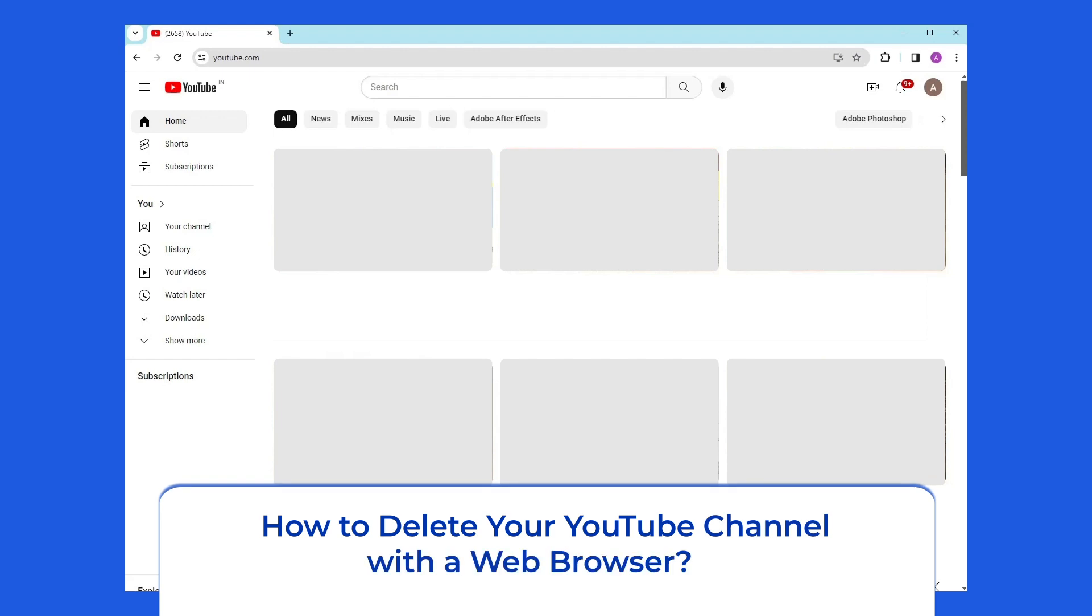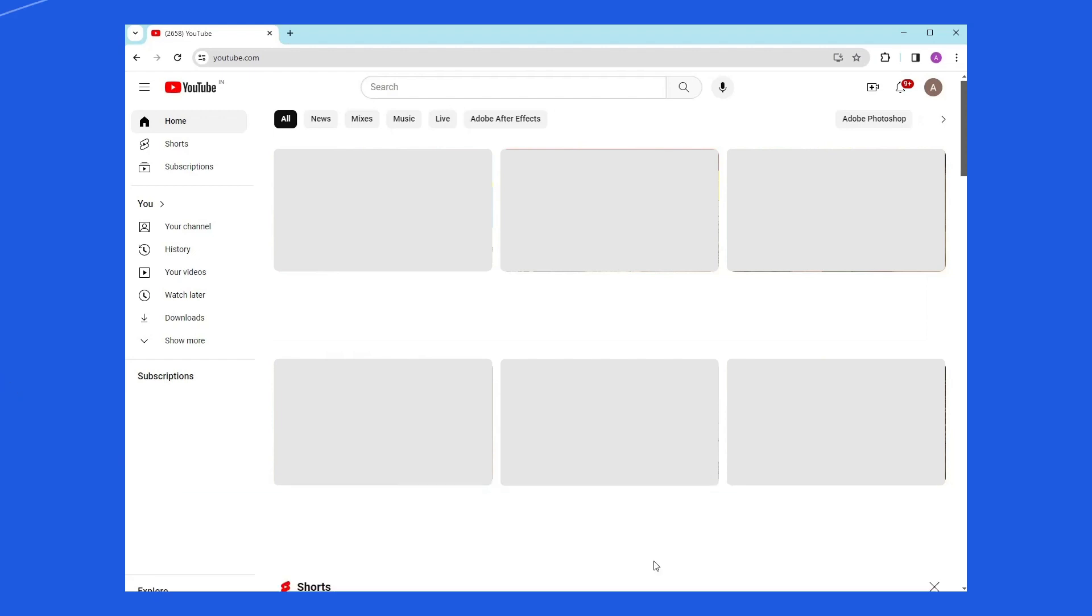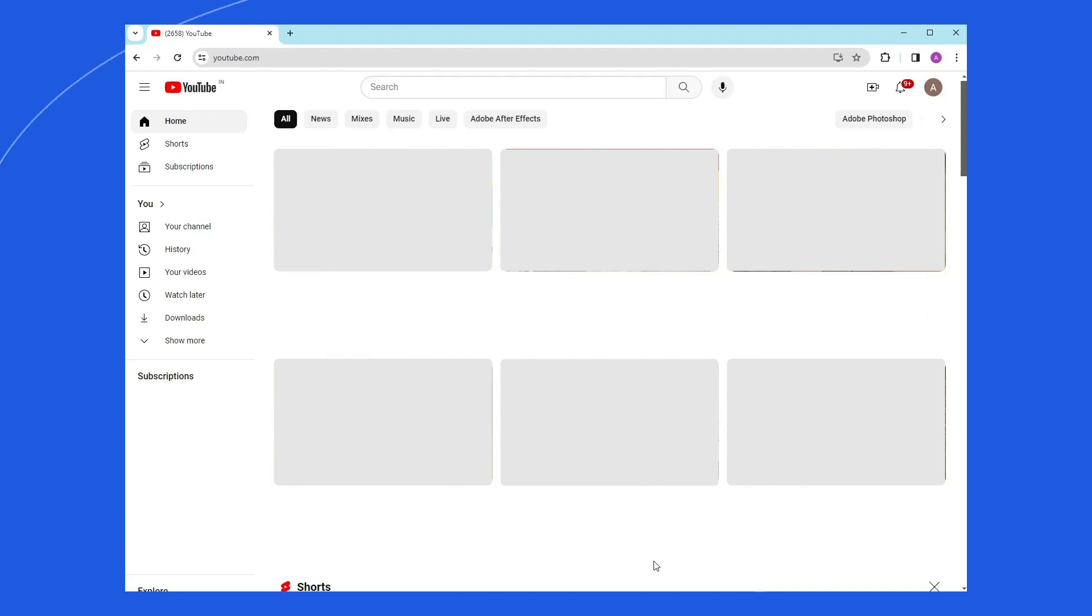How to Delete Your YouTube Channel with a Web Browser? If you're sure you want to delete your YouTube channel, it's a simple process. But remember that you can't undo this action. All video content, playlists, and channel details are removed and cannot be recovered. However, you can only delete your YouTube channel with a desktop browser. It isn't possible from the mobile app.